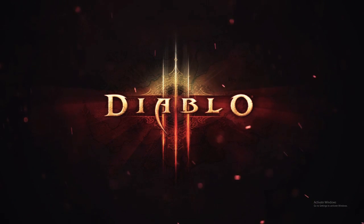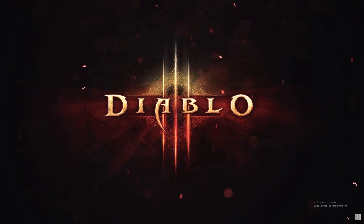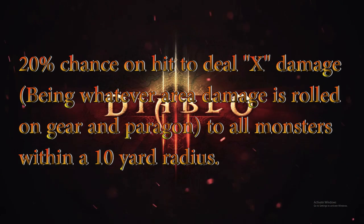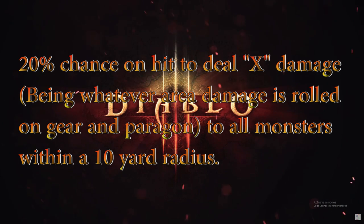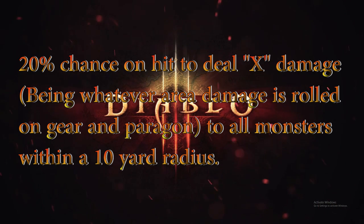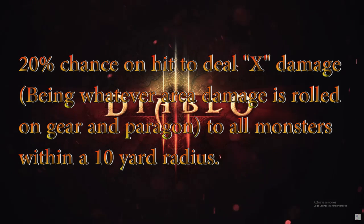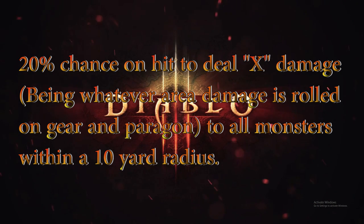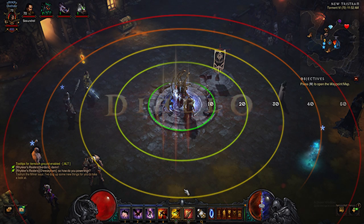So first we're going to be defining Area Damage. Area Damage states: you have 20% chance on hit to deal X damage, being whatever Area Damage is rolled in your gear and paragon, to all monsters within a 10-yard radius. In basic terms, what it means is that you hit a target and you have a 20% chance that when you hit that target, you are going to deal X damage to everything else around that target within a 10-yard zone.